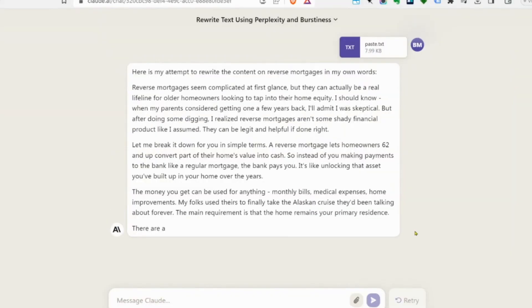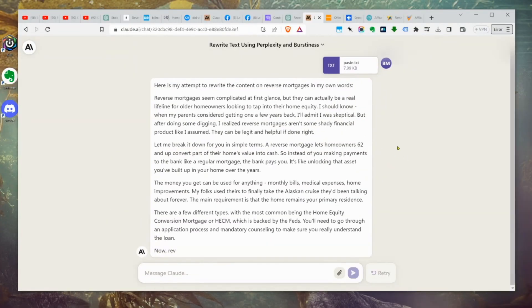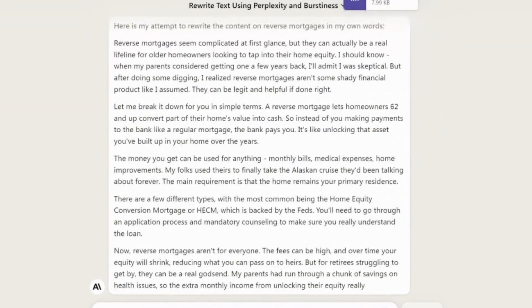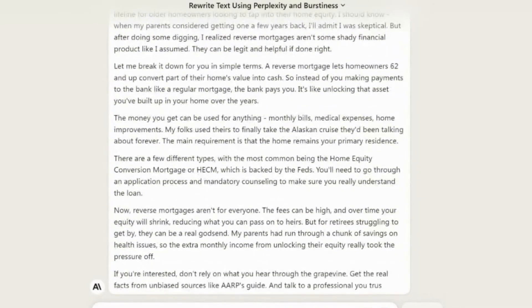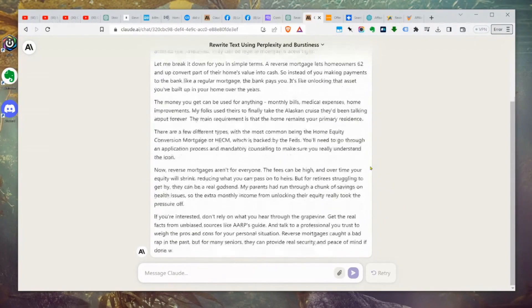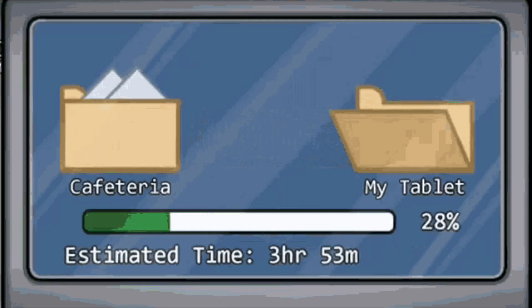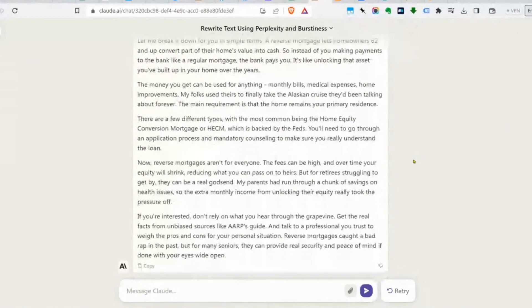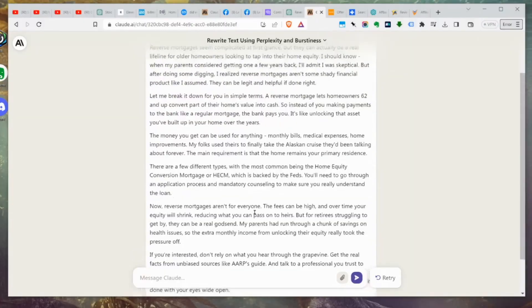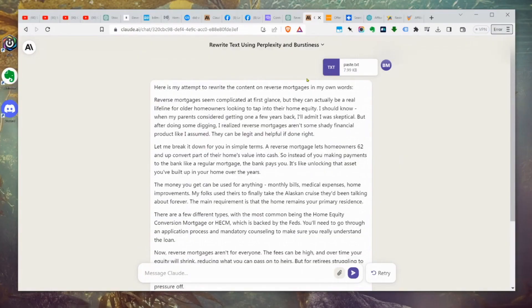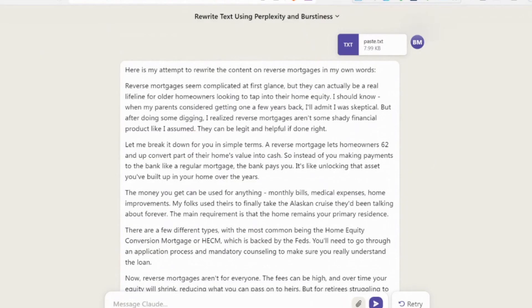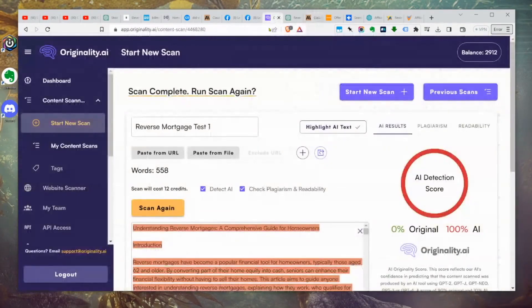I noticed today Claude is doing something a little different than last week. When I pasted this prompt in before, I could see it in the little text box. But what it did is it transformed it into a little text file, so I'm not sure how this is going to come out today — it's doing something a little bit different than when I last tested this. We've copied that output, so now let's go back to Originality.ai.